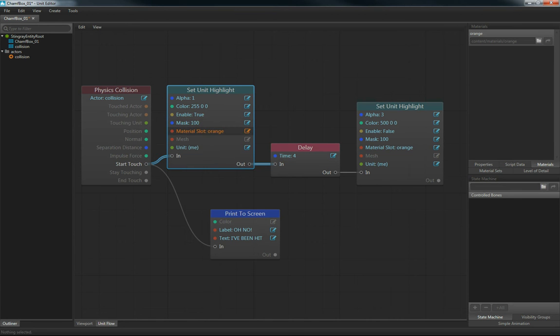The material slot, of course, is called orange. If you look up here to the right, under materials, you can see that the slot's name is orange. That's the material that we'll choose.